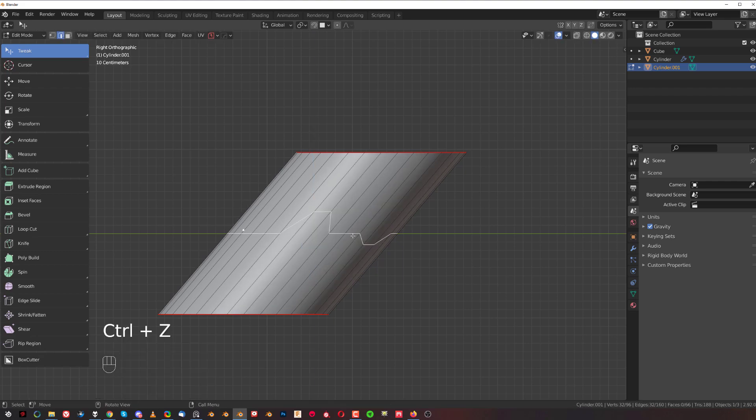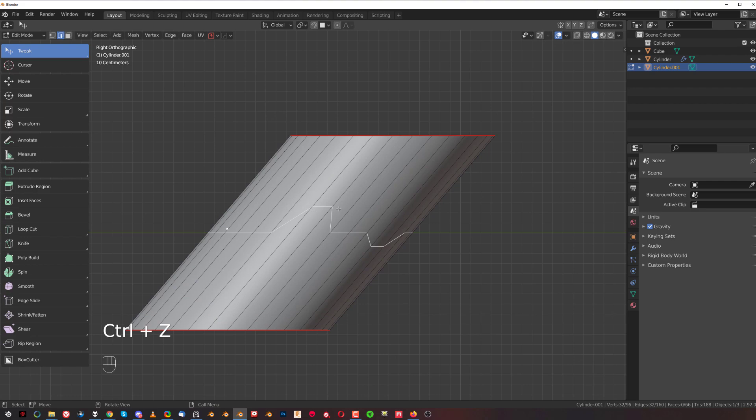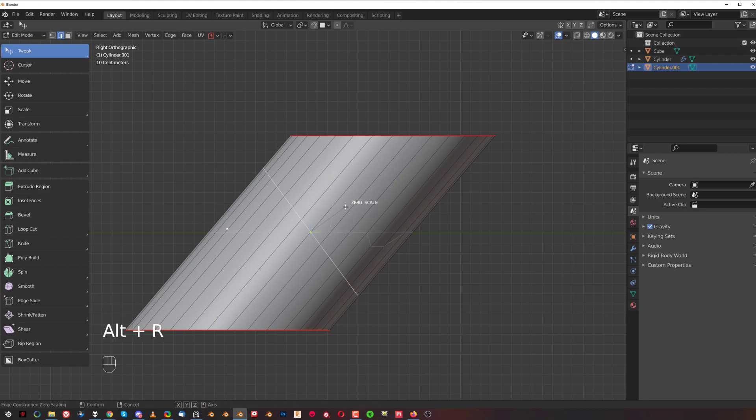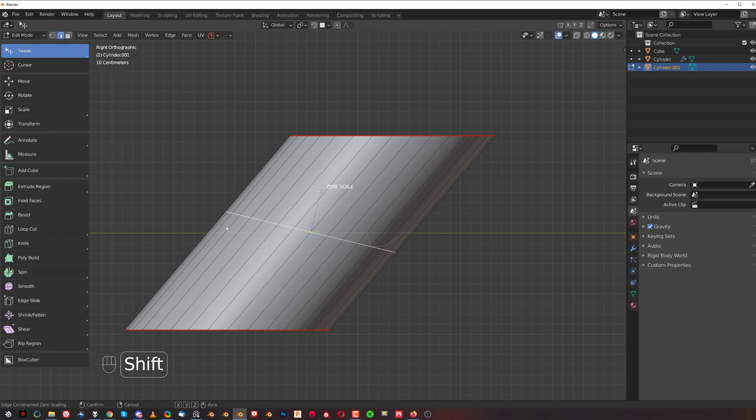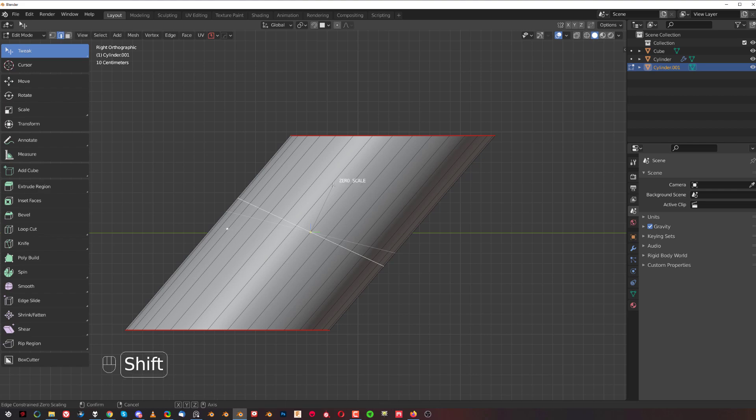However, with this tool, what you can do is Alt+R, then hold Shift and you can align it like this.